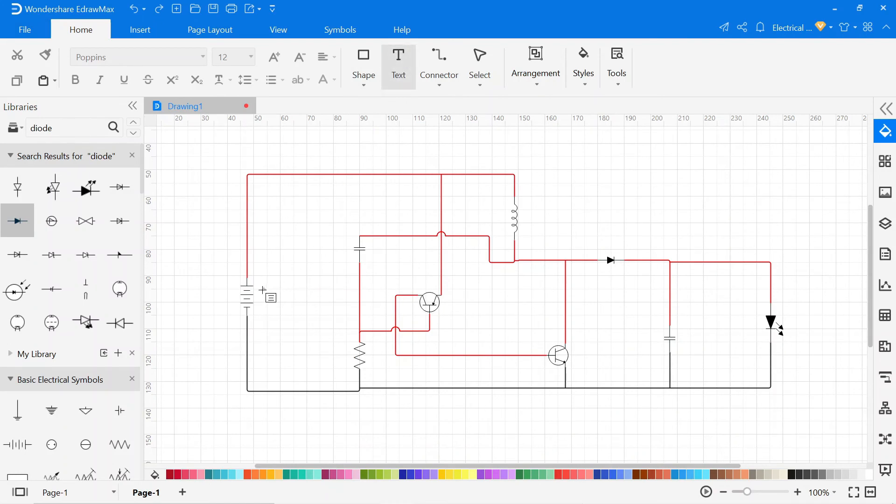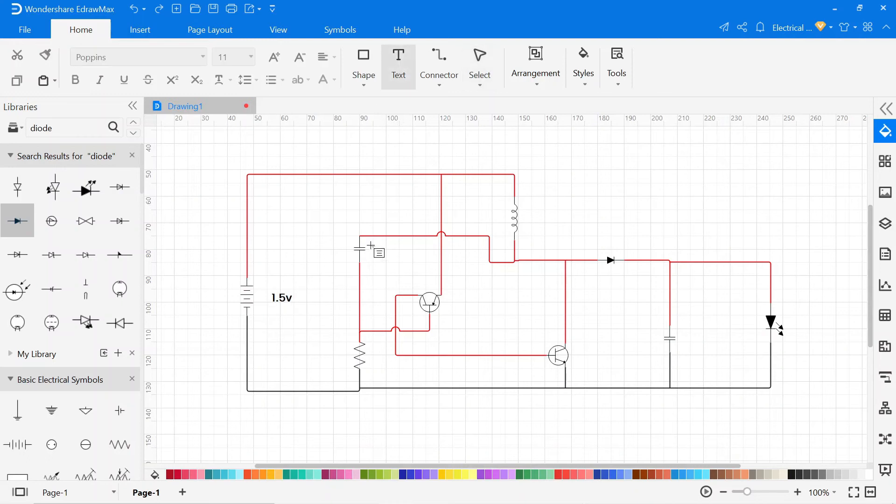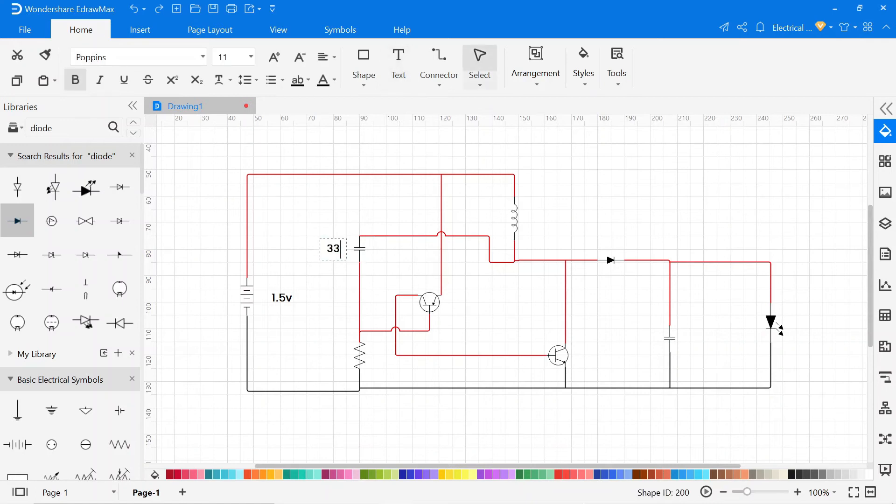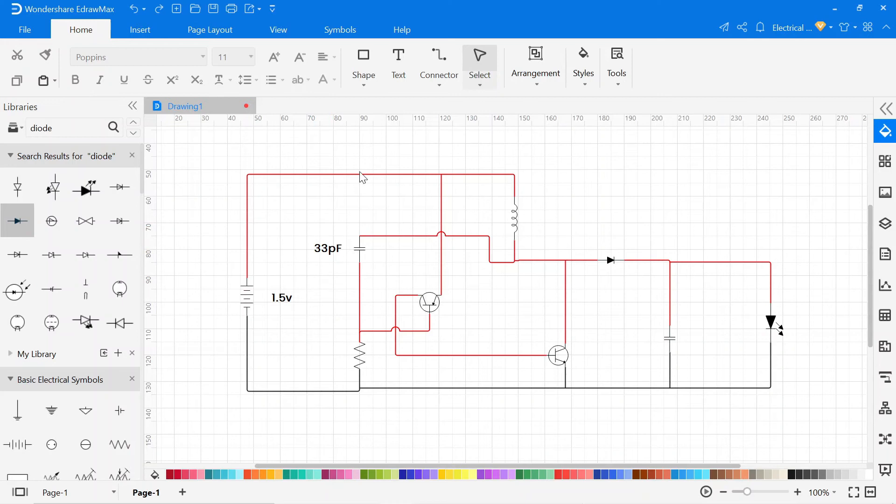Now select the area where you want to write. Basically this is a very simple LED driver circuit which gets power from this 1.5 volt battery.